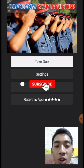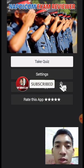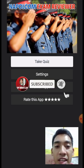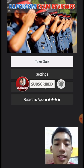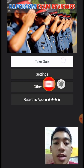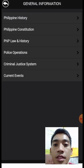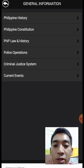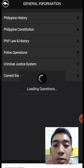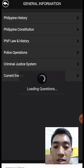Let's go with the NAPOLCOM examination preparation. Let's take a quiz. This is an application downloaded from Google Play Store. General information — let's focus on the criminal justice system. Let's start.